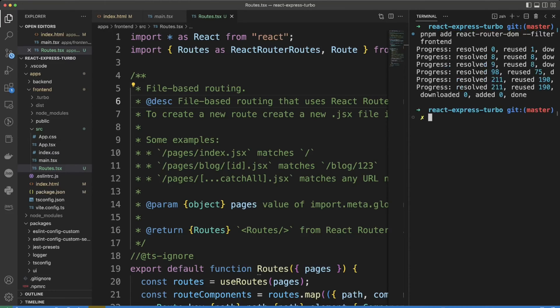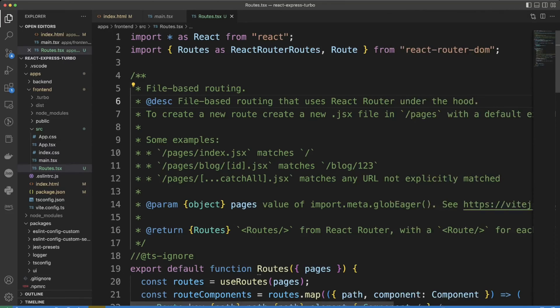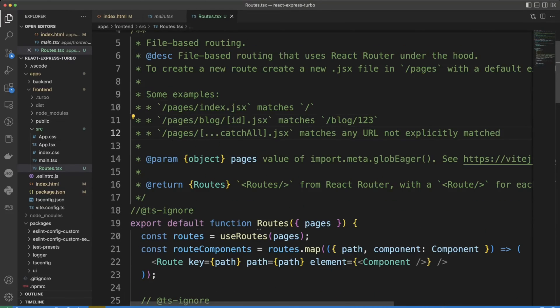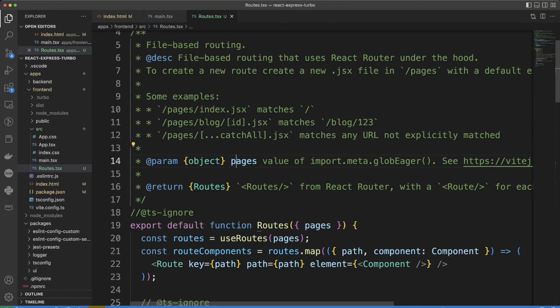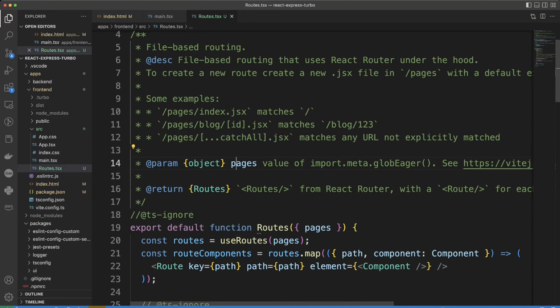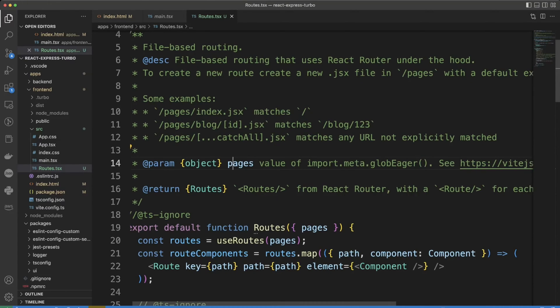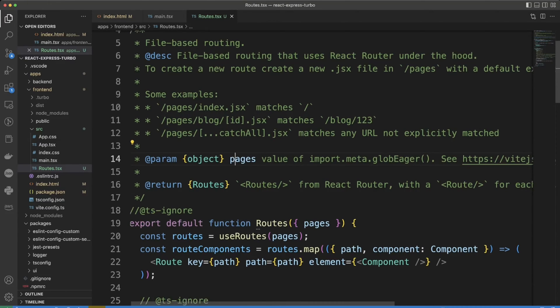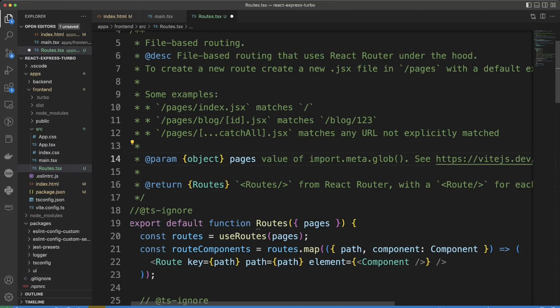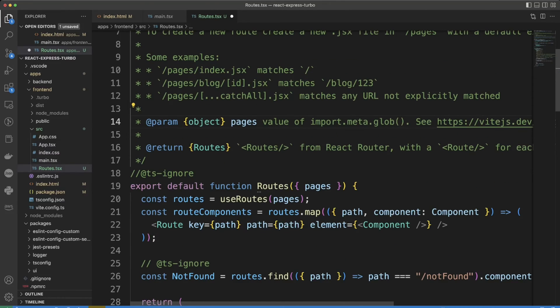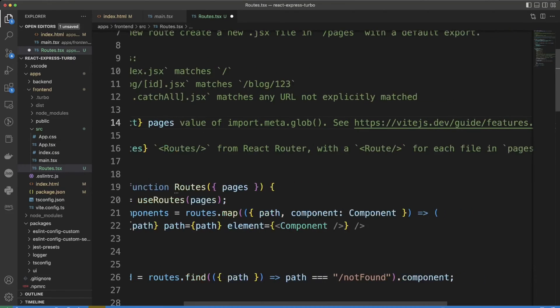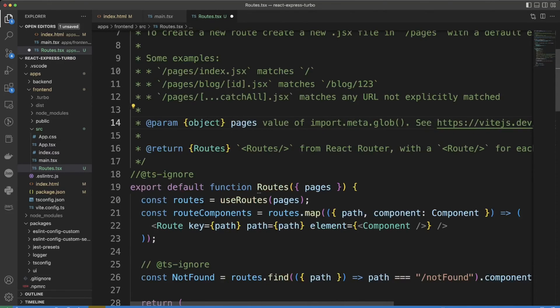Everything is installed and routes.tsx file is where the magic happens. Comment gives us context on what's going on and input in routes function is pages that are getting imported from import.meta.glob eager, and glob eager is actually deprecated. So we're going to be using eager: true parameter. Output is routes from react router with routes for each file and pages.